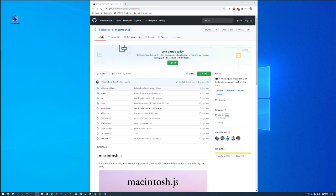If you have ever struggled with Sheep Shaver or Basilisk 2 like I have, this will be a godsend for you in terms of being able to emulate a classic Mac OS environment with one click.